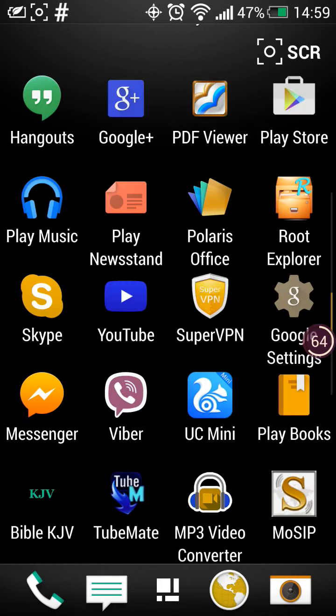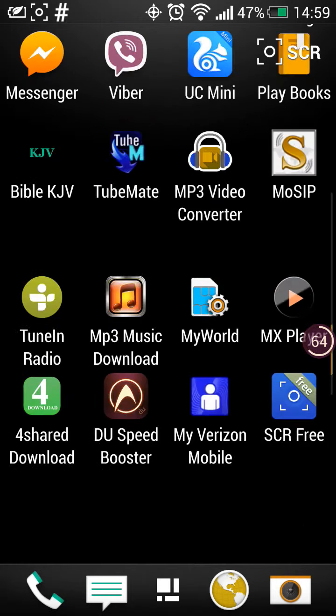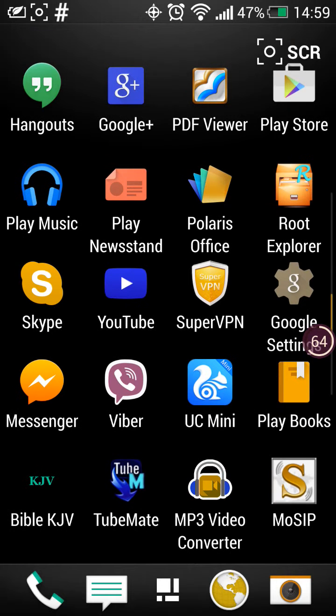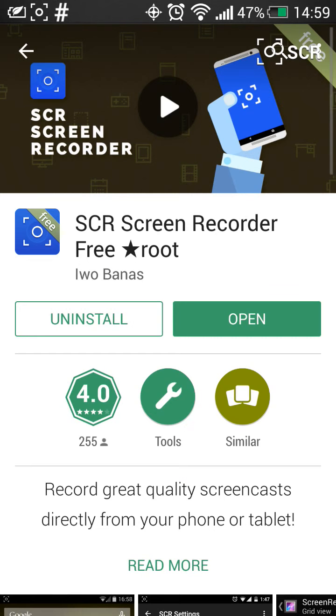So you don't have to root it or anything like that. First of all, what you have to do is click Play Store and then SCR Screen Recorder free star root. I have already downloaded it, so installed it.